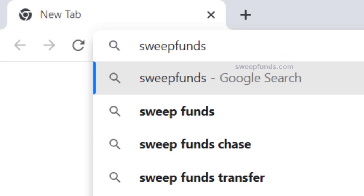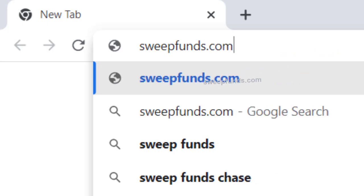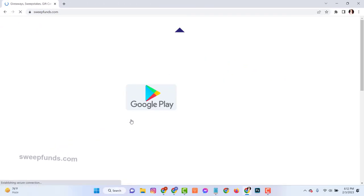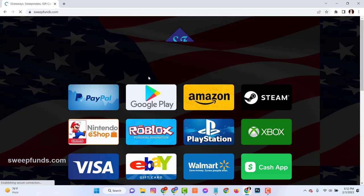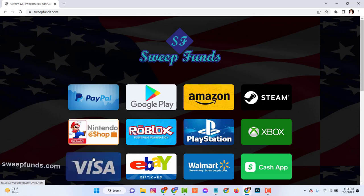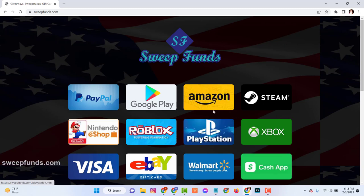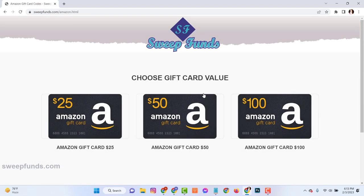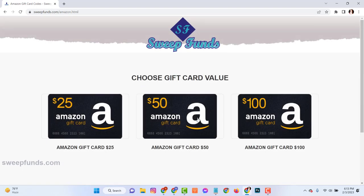Just open your browser and go to the website sweepfunds.com. Here you can see there are many gift cards available. Now click on your Amazon gift card, then choose the gift card value.